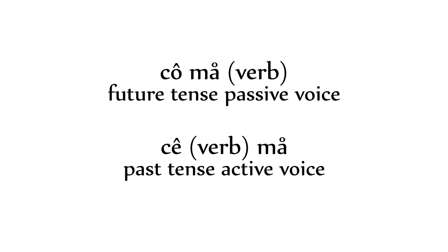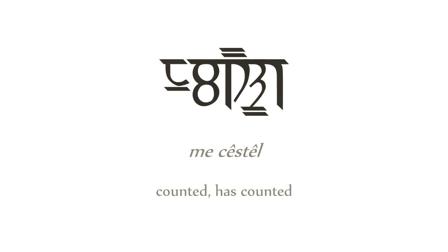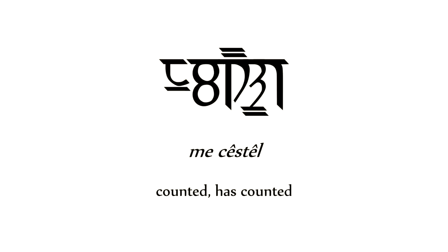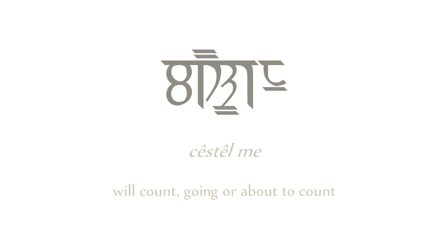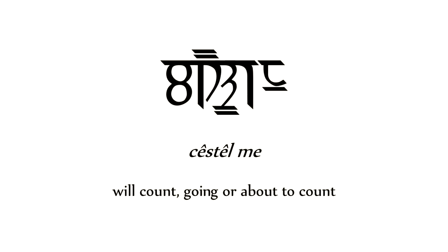This is true for both active and passive voice. So, if the particle comes before a verb, it adopts the verb's first non-schwa vowel. Me kistil, counted or has counted. If the particle comes after a verb, it adopts the verb's last non-schwa vowel. Ki stil meh, will count or going to count.